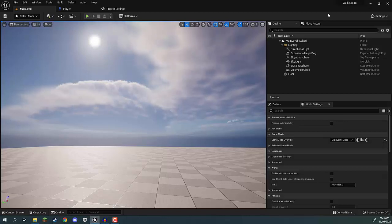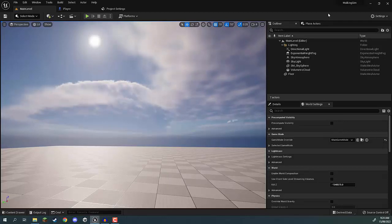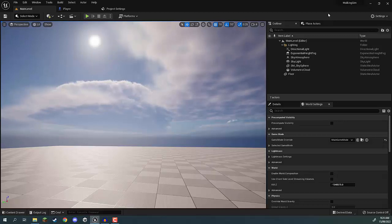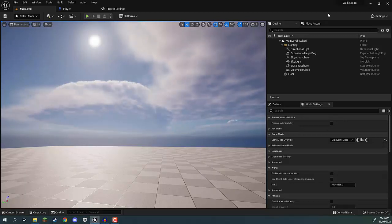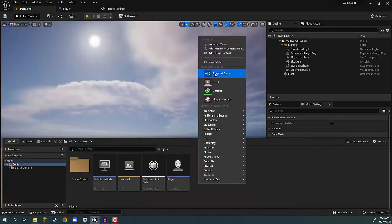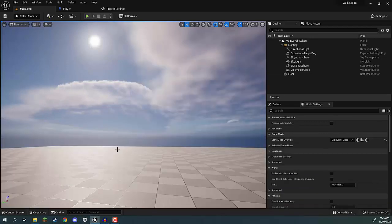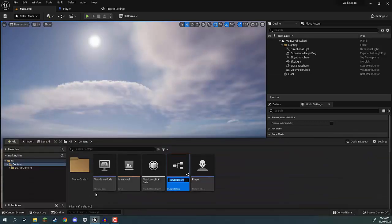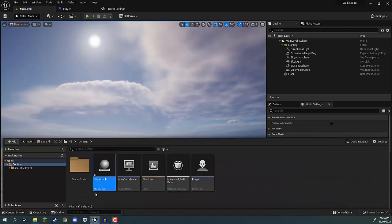The first thing we need to do is create a base interactable blueprint class — this is basically going to be the basis for all other interactions. So we're going to go to our content drawer and create a new blueprint class of type Actor, and this is going to be called 'Interactable'.